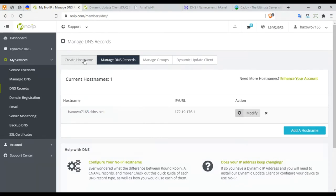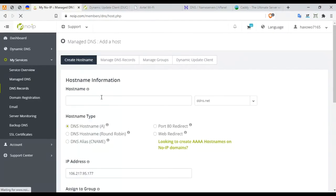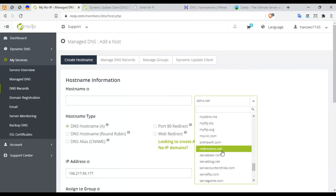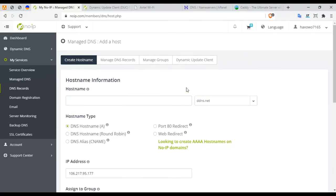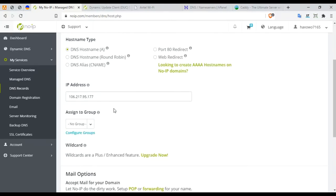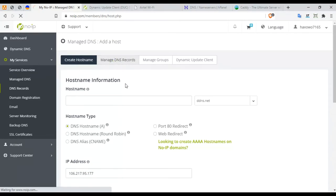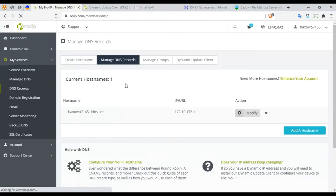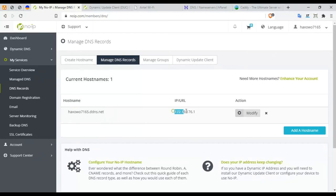Once you create an account with NoIP, you need to add a hostname and select your domain. Once you're done with that, you need to add your public IP address over here so it can map whatever local port you want to expose. Once you're done with that, you get something like this: your hostname gets created for your account with your public IP.